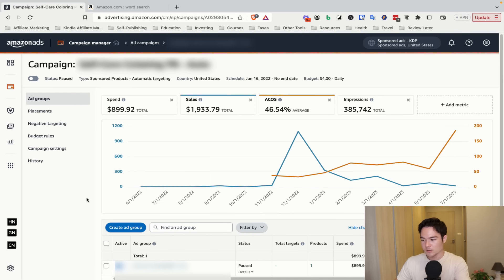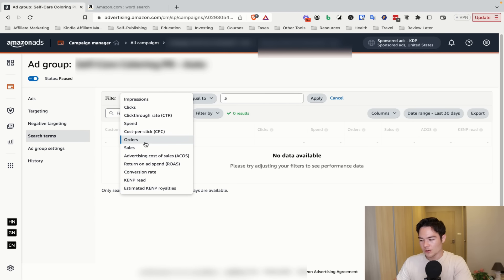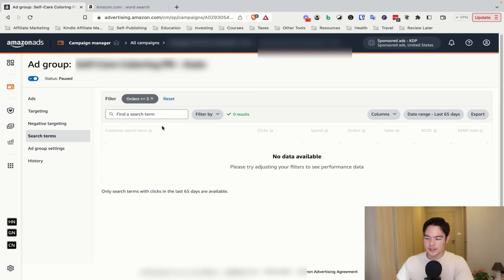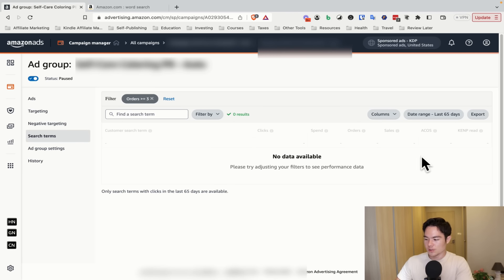Now let me show you how to find winning keywords and products to move into your scale campaign. After a couple of weeks running the initial manual campaigns and automatic targeting, some keywords or products will convert really well — those are your winners. Go into an existing campaign, click on the Ad Set, then click on Search Terms. Click Filter and set Orders greater than or equal to 3. This shows all keywords and products with more than three orders — the ones converting well. Copy those into your list.